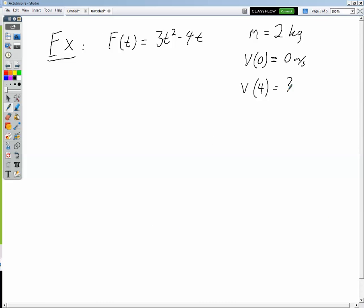Here's an example using calculus and the impulse-momentum theorem to find final velocity. We have a force as a function of time F(t) = 3t² − 4t, the mass of the object is two kilograms, and the initial velocity is zero meters per second. We want to know the velocity at four seconds as a result of this non-constant force. We can't use kinematic equations, but we can use impulse-momentum more elegantly than dividing by mass and integrating separately.